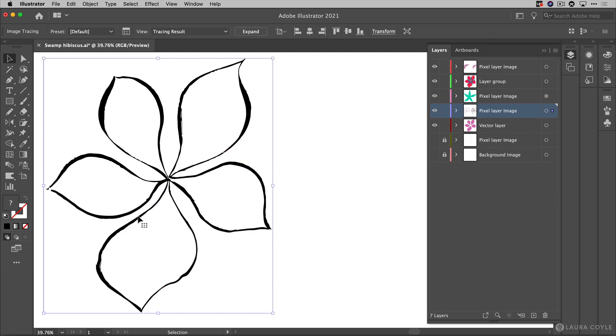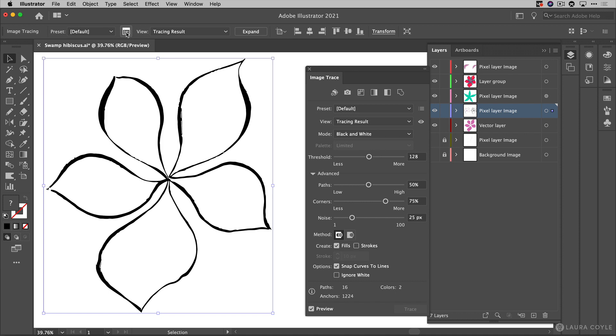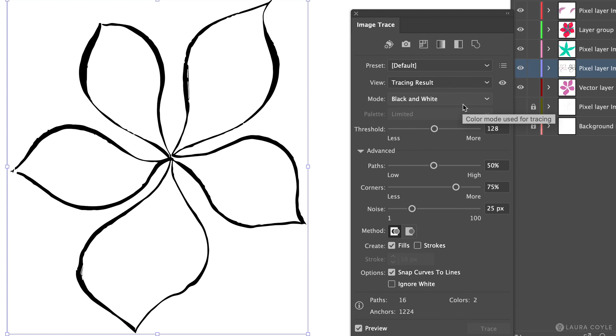Now it's not a really nice tracing so we're going to do some adjusting here by going up and grabbing this button here to open up the image trace panel. So as we can see I've done a black and white tracing. What that means is that Illustrator is going to read everything in this image and decide whether it's going to be black or white.